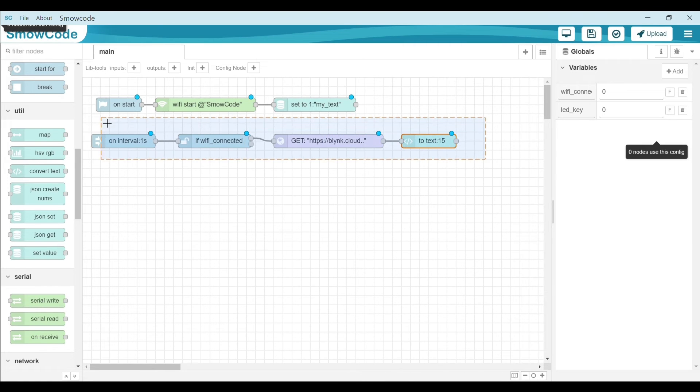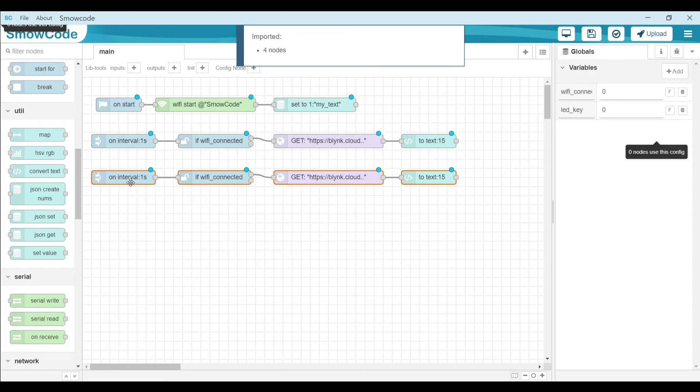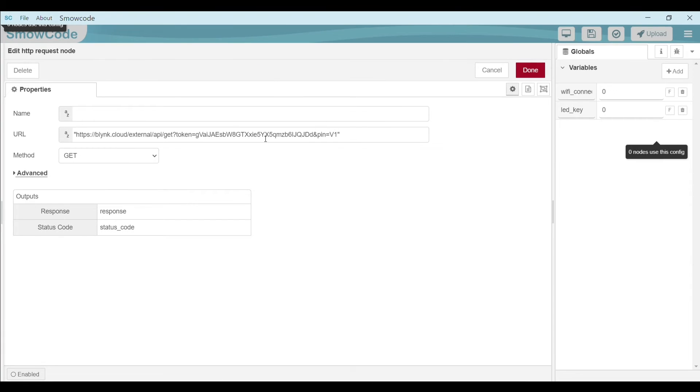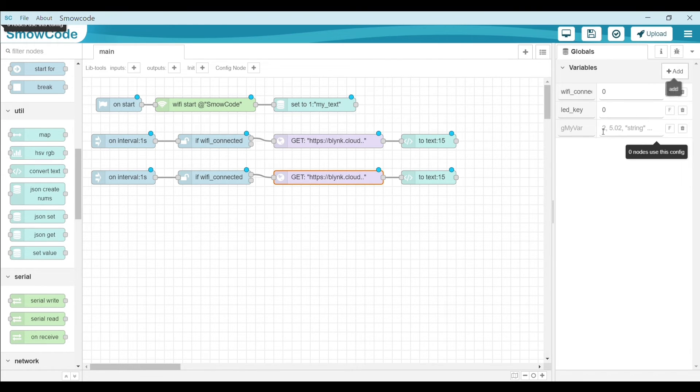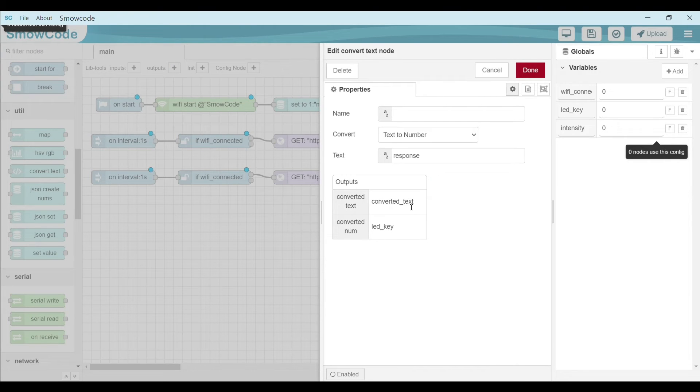Copy these four nodes, paste it below. Inside this node, change the pin value from V1 to V2. Click on done. Create a new global variable, interval. Change it to intensity.